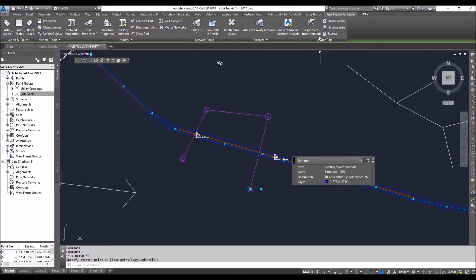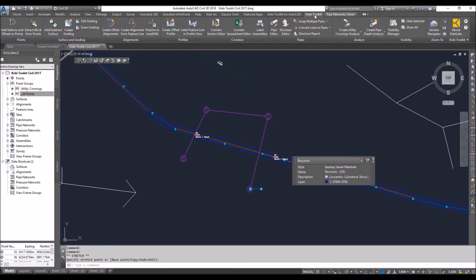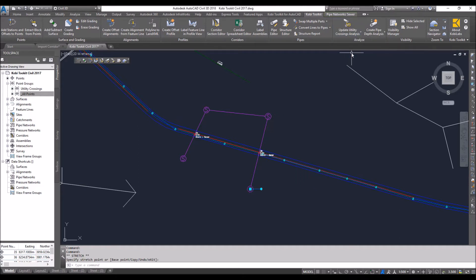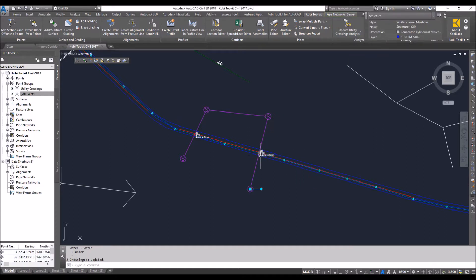So all I do is come back up here to the ribbon to COBE toolkit. I'm going to go to the create utility crossing drop down. I'm going to select update utility crossing analysis. And there you can see it updated that point.